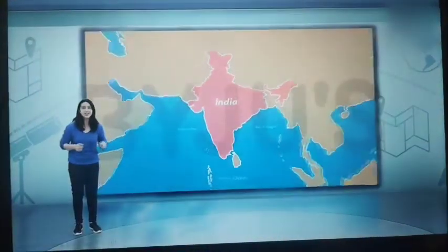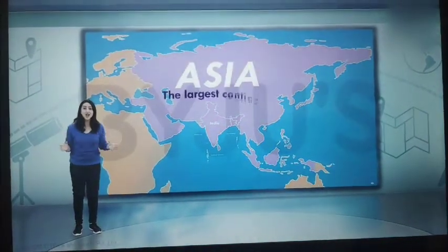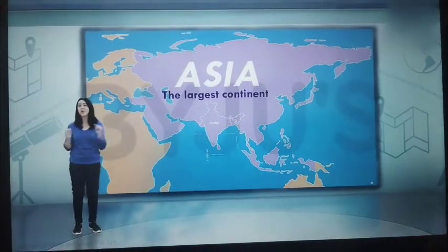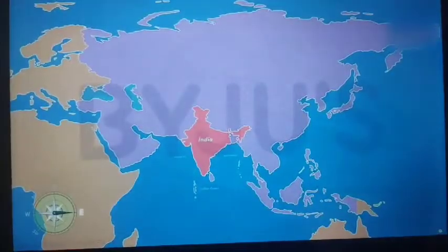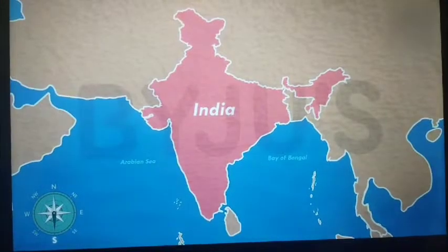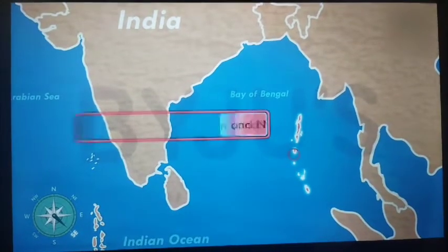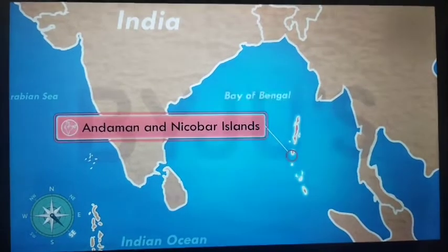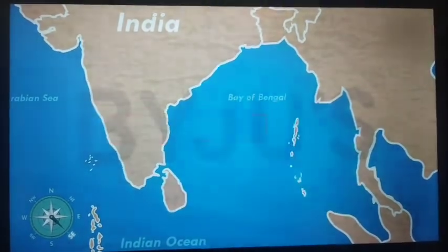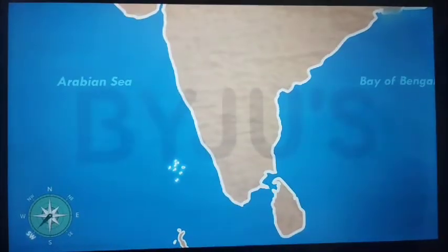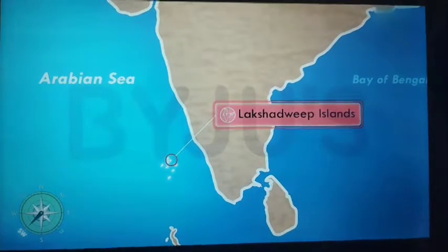Let's start with the continent that India is a part of — Asia, the largest continent in the world. India is located in the southern part of the continent of Asia. To the southeast of the Indian mainland lie the Andaman and Nicobar Islands in the Bay of Bengal. To the southwest of mainland India lie the Lakshadweep Islands in the Arabian Sea.